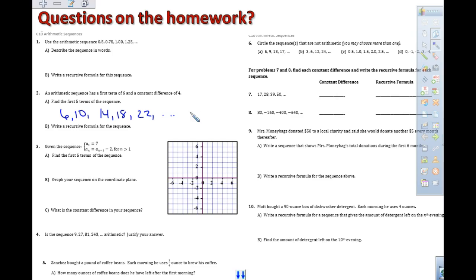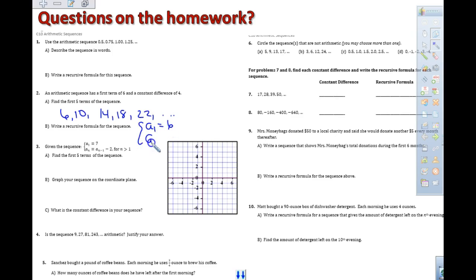Those would be my first 5 terms. Now looking at number 2, we need to write it in a recursive formula. Our first term, a sub 1, equals 6. Then a sub n equals a sub n minus 1 plus 4, since our common difference is plus 4.